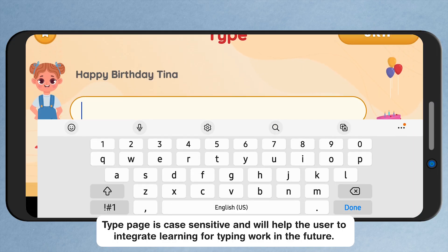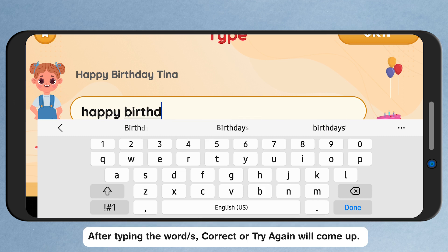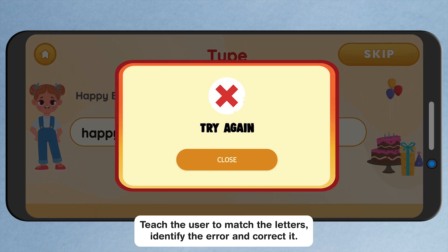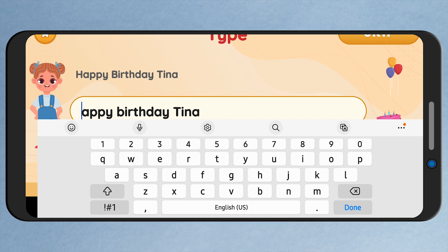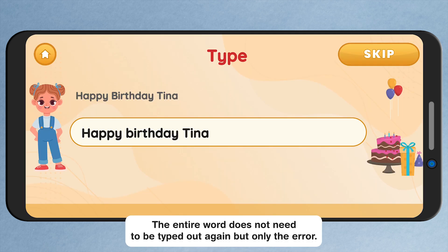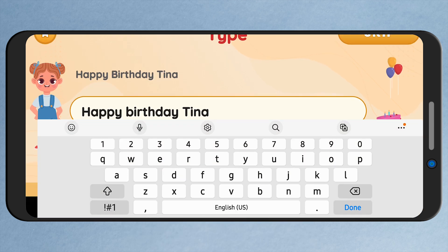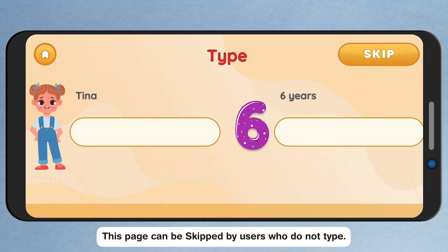The Type page is case sensitive and will help the user to integrate learning for typing work in the future. After typing the word or words, Correct or Try Again will come up. Teach the user to match the letters, identify the error and correct it. The entire word does not need to be typed out again, but only the error. This page can be skipped by users who do not type.